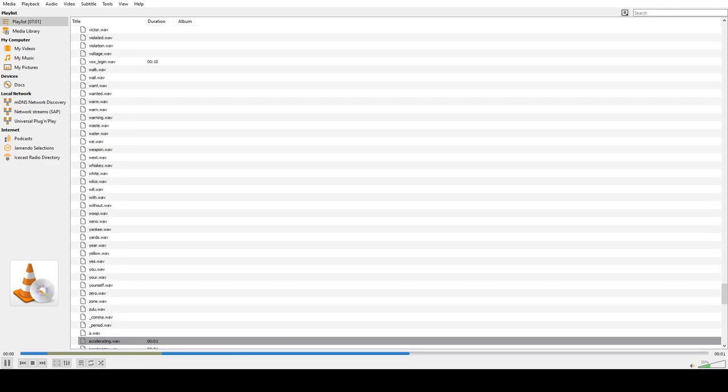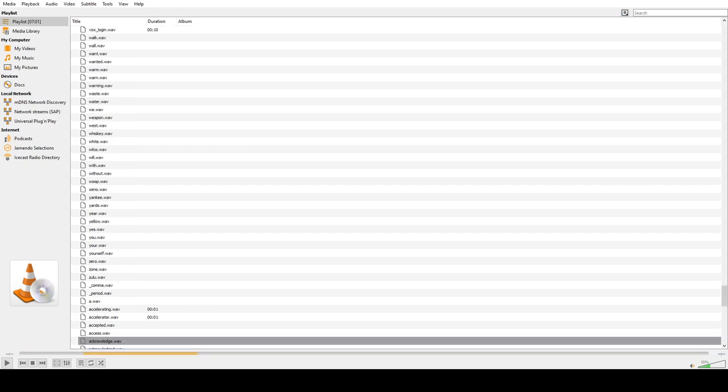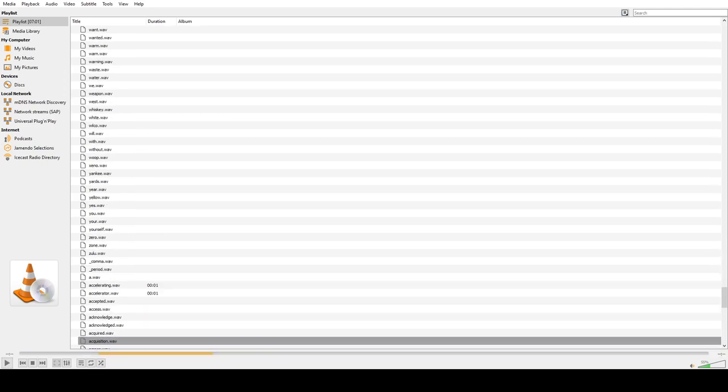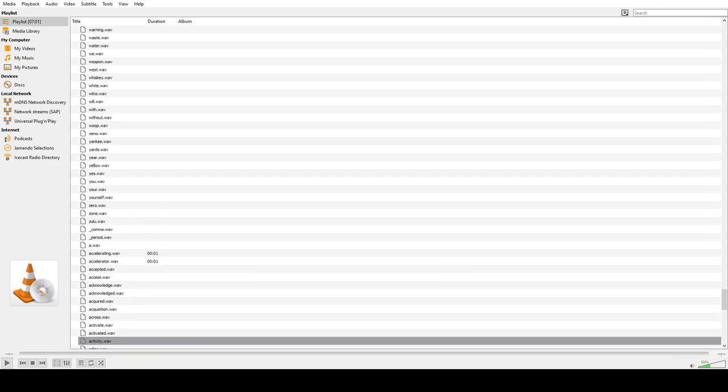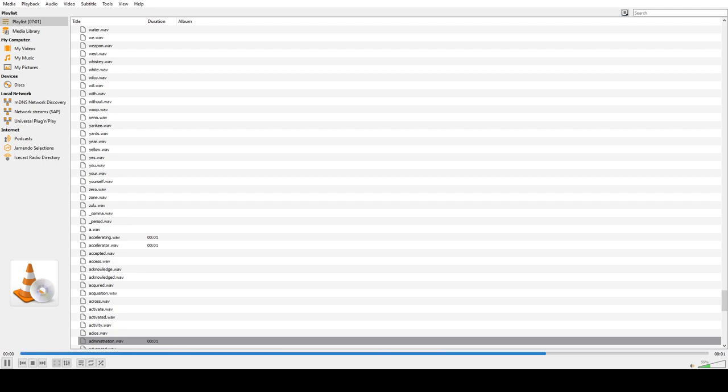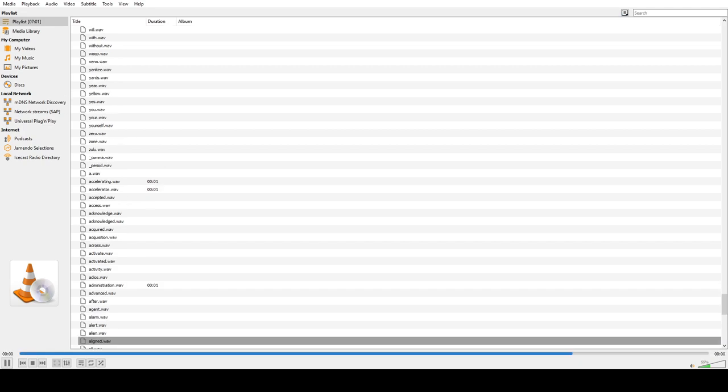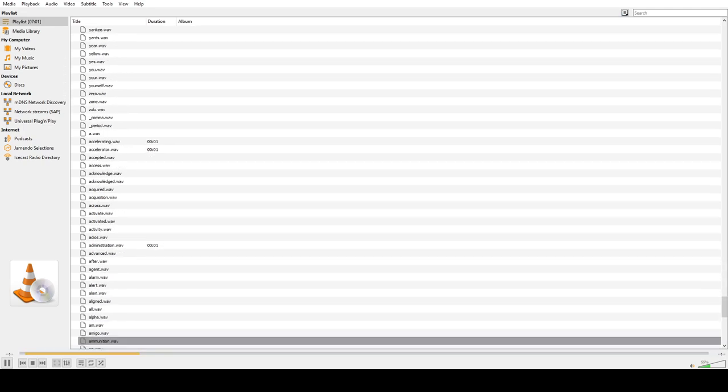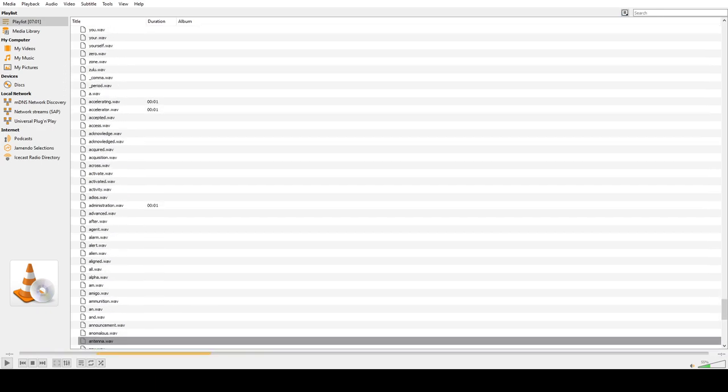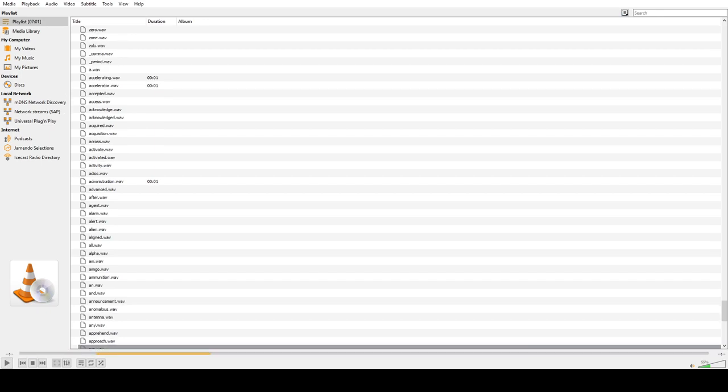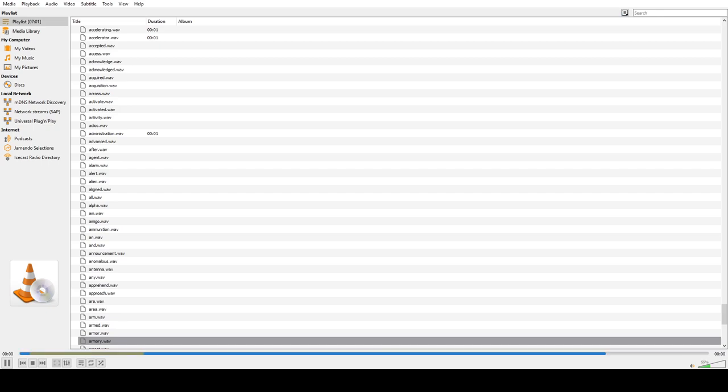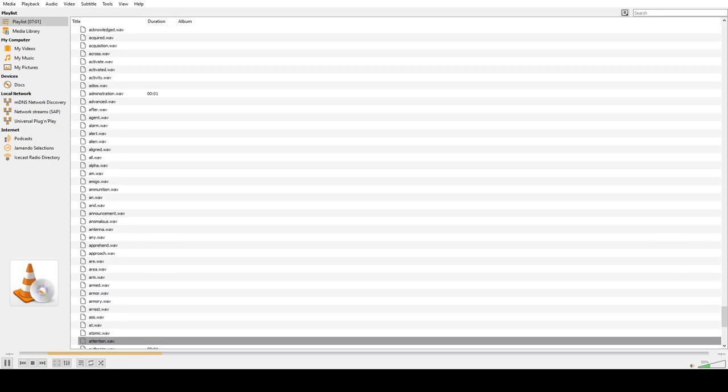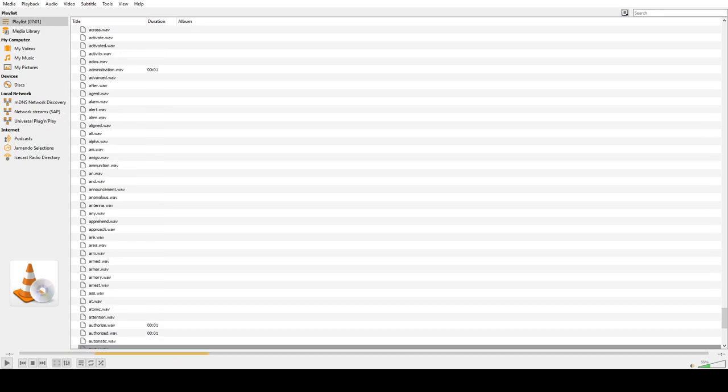A, Accelerating, Accelerator, Accepted, Access, Acknowledged, Acquired, Acquisition, Across, Activate, Activated, Activity, Adios, Administration, Advanced, After, Agent, Alarm, Alert, Alien, Align, All, Alpha, And, Amigo, Ammunition, Announcement, Anomalous, Antenna, Any, Apprehend, Approach, Arc, Area, Arm, Armor, Armory, Arrest, Ass, At, Atomic, Attention, Authorized, Automatic, Away.